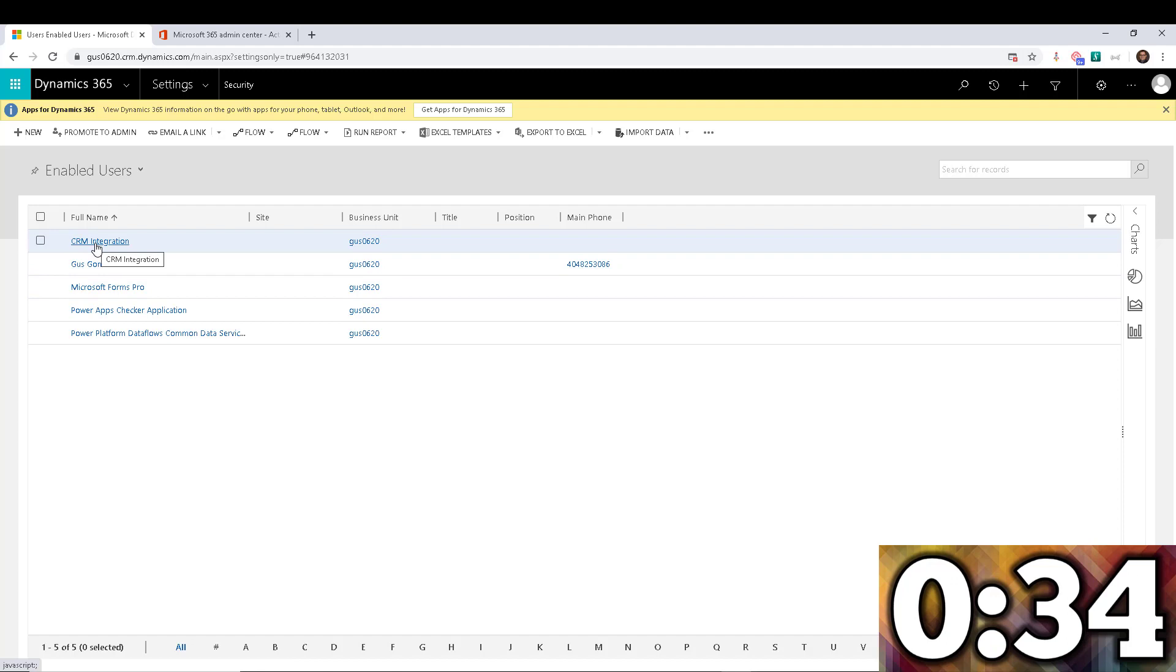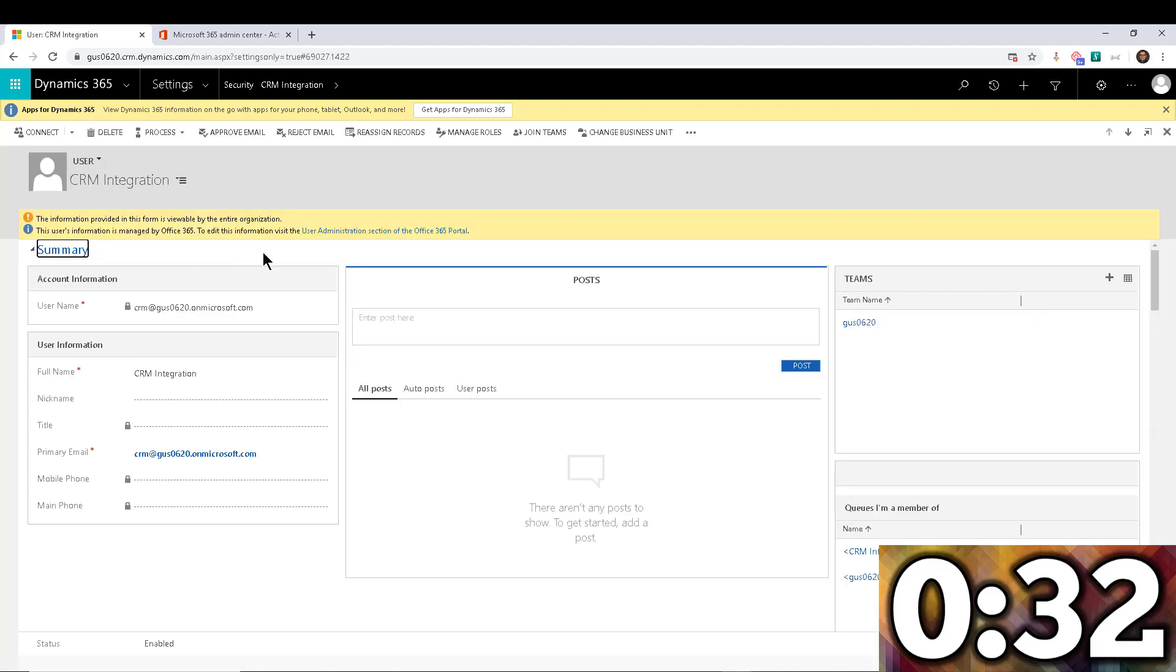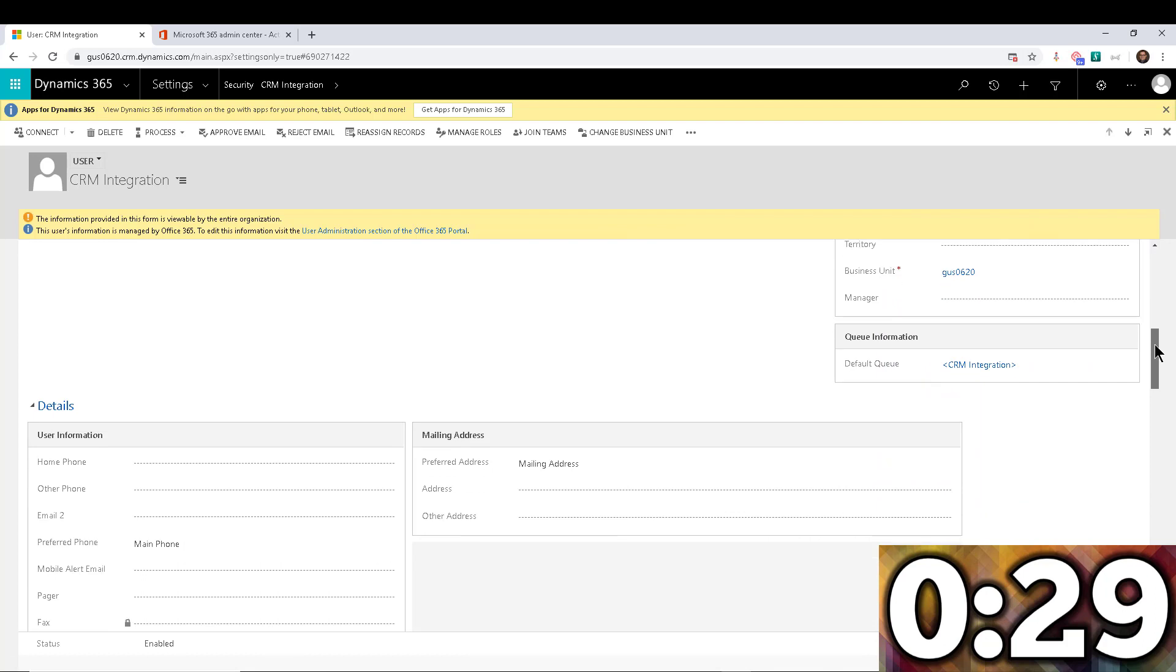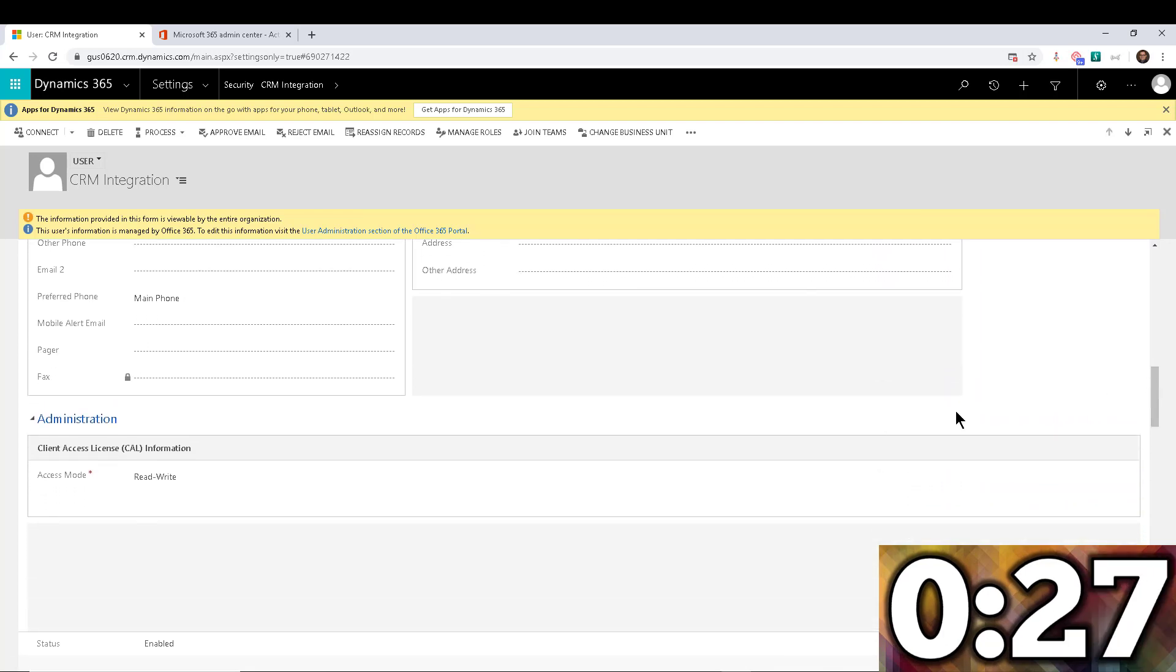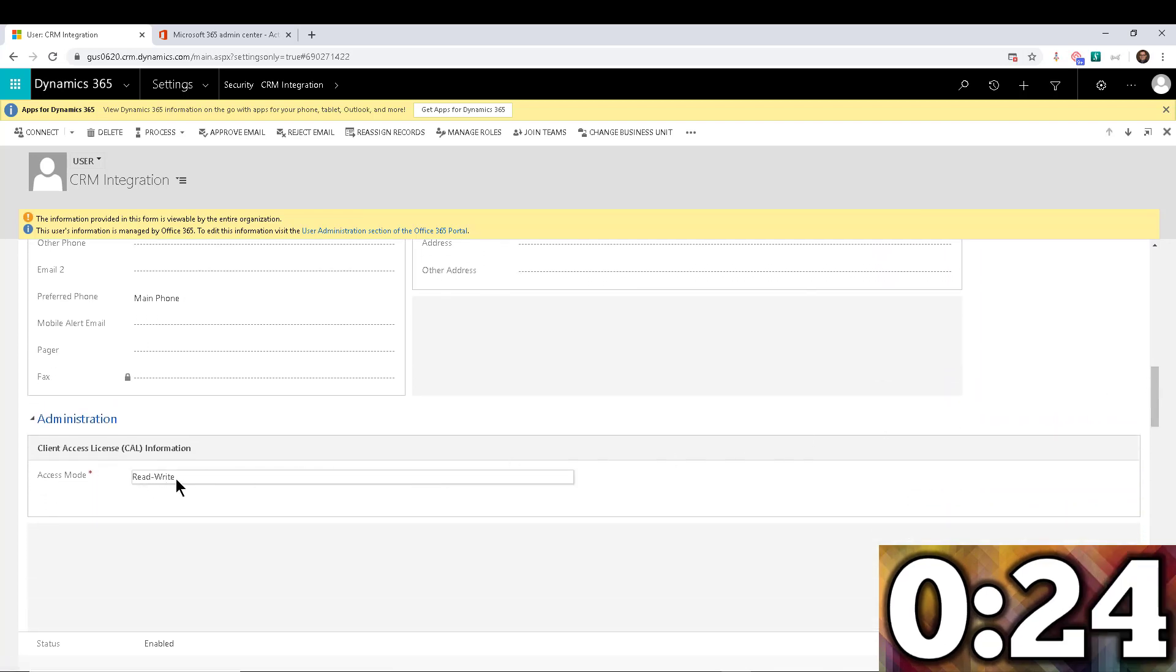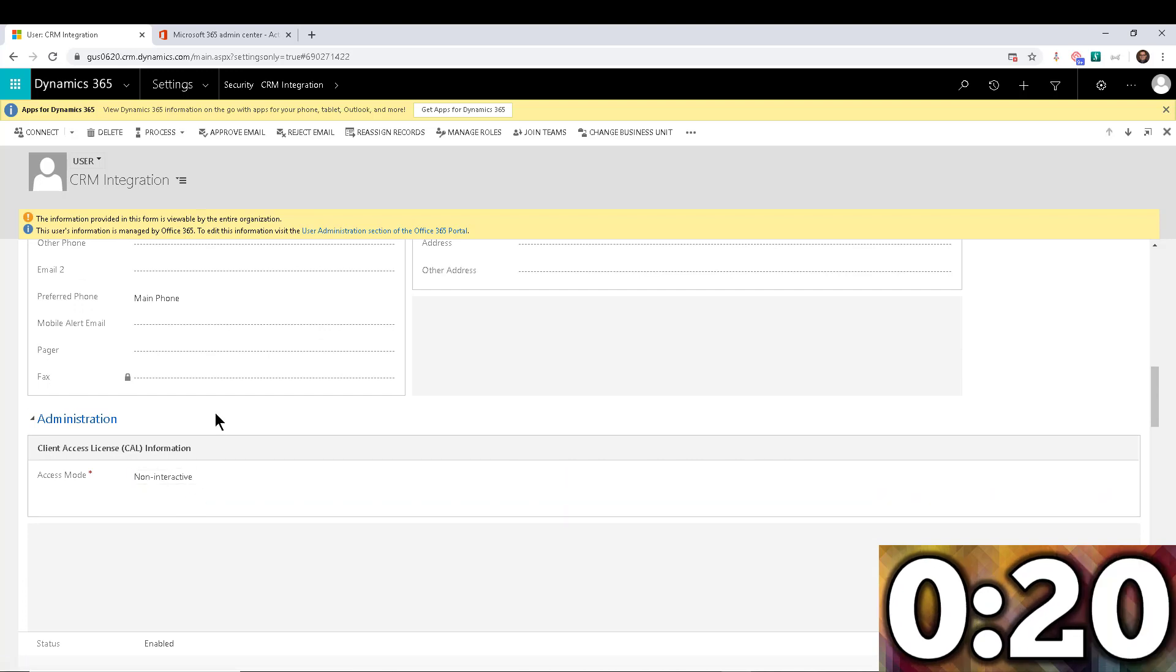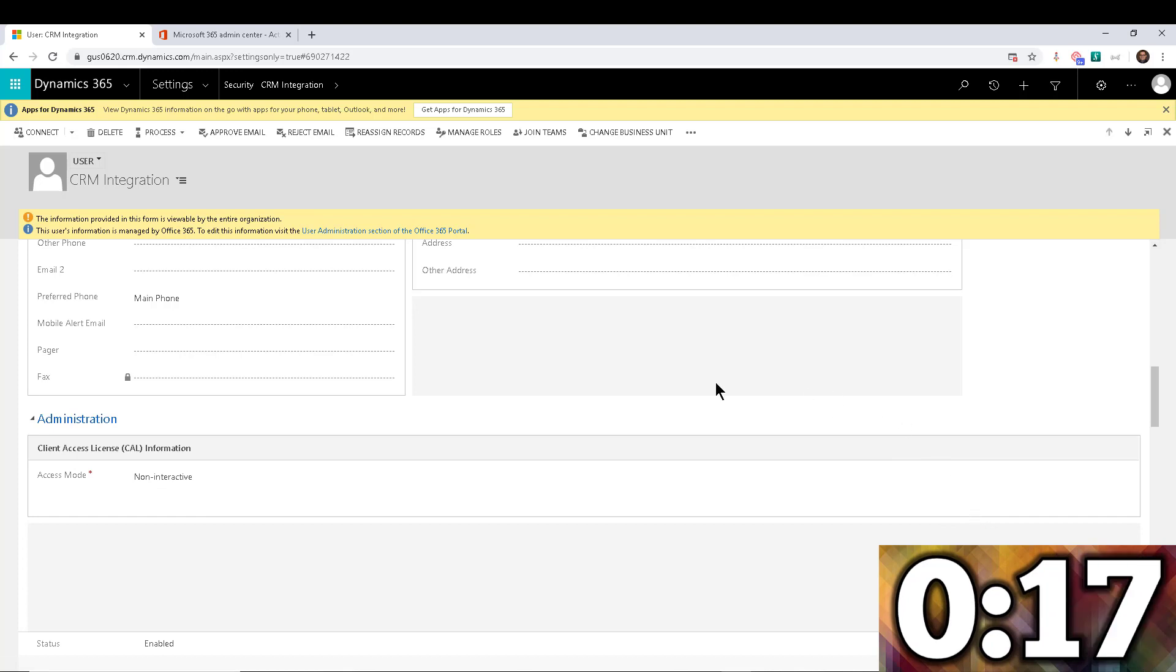So step number two is we're going to open this user account, and we're going to scroll all the way to administration. And you notice that the access mode set for the user is read and write. So we want to change that to non-interactive. And then we're going to save. All right, so that completes step number two.